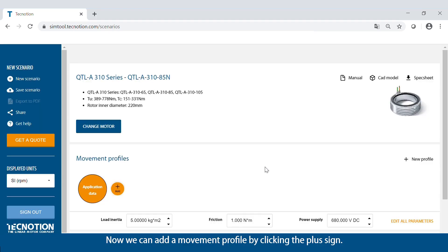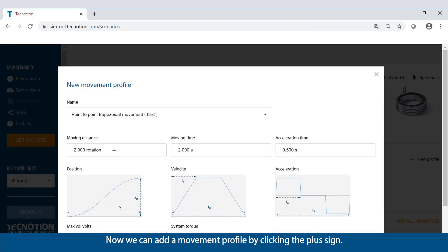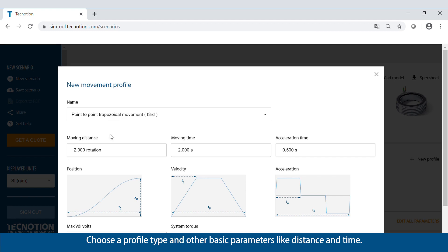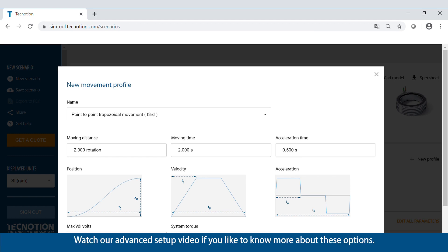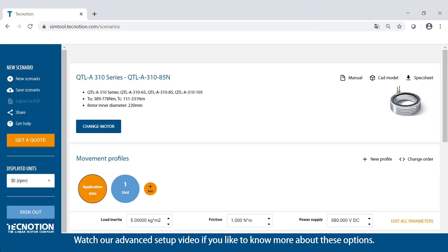Now we can add a movement profile by clicking the plus sign. Choose a profile type and other basic parameters like distance and time. There are also parameters for advanced users. Watch our advanced setup video if you'd like to know more about these options.